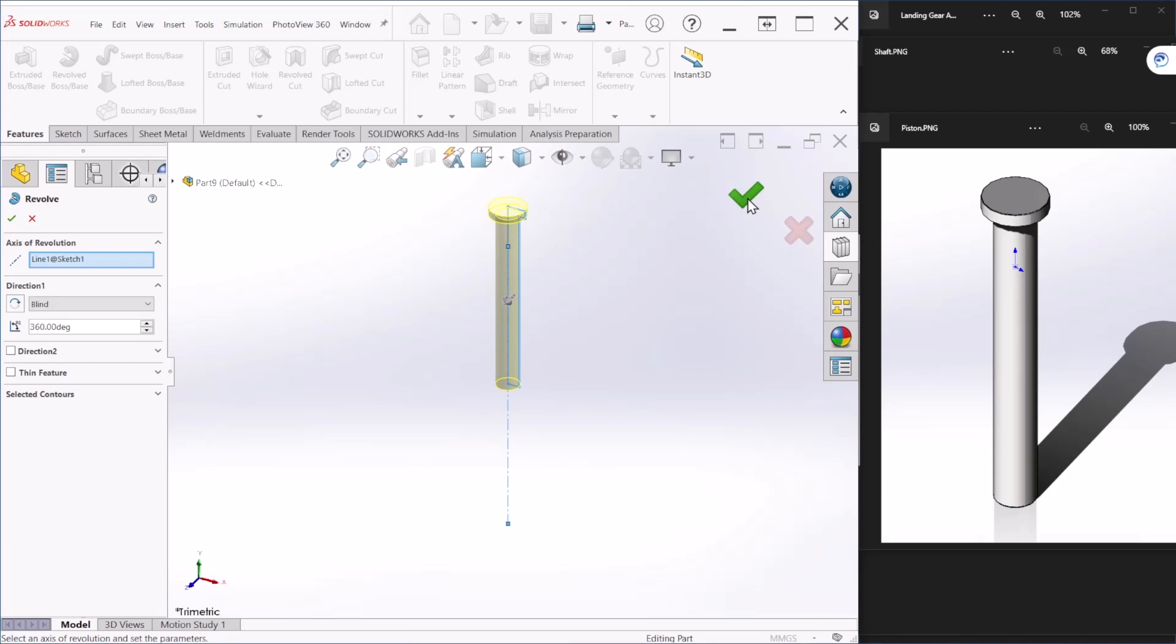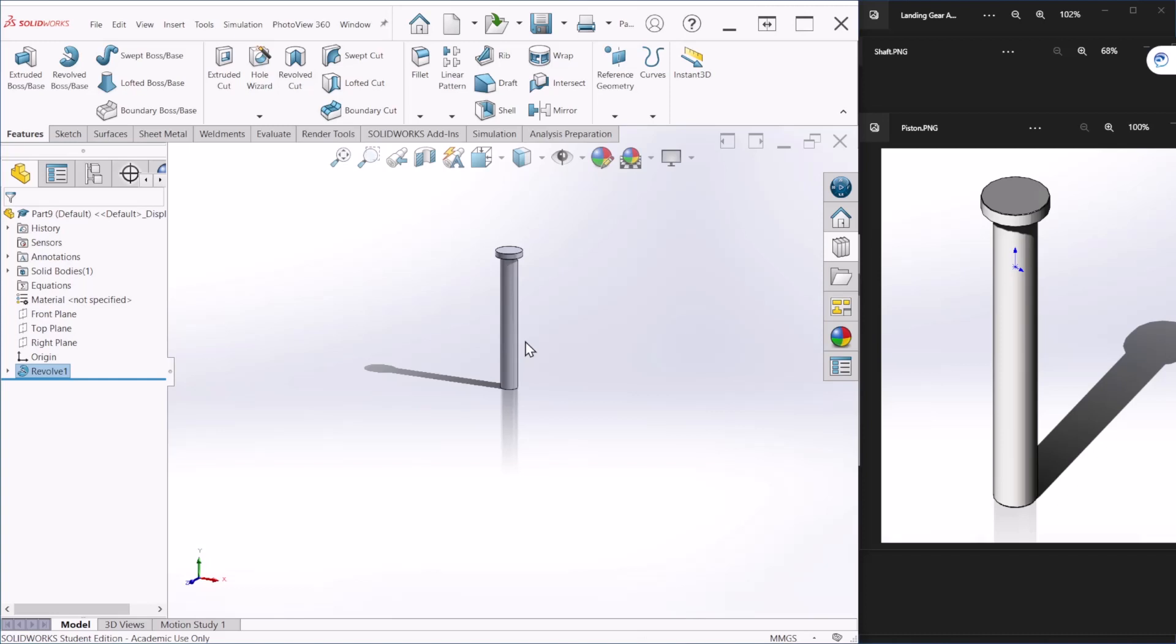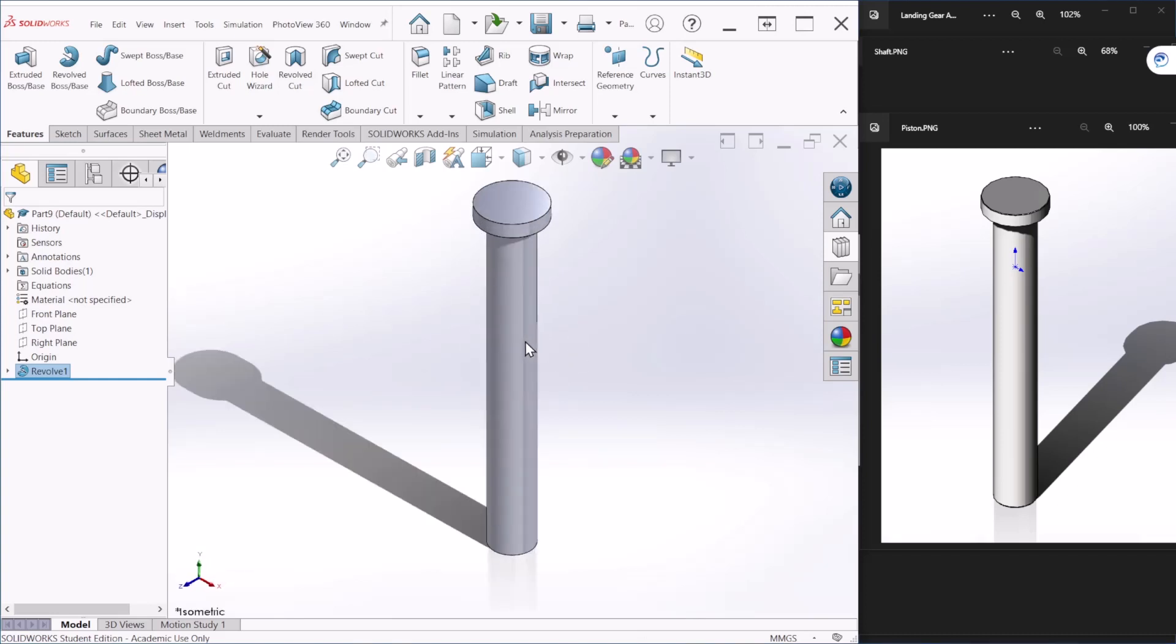And this is how you create the piston and the component.